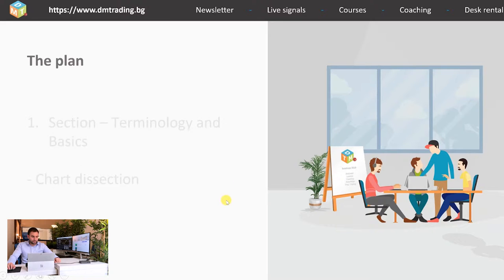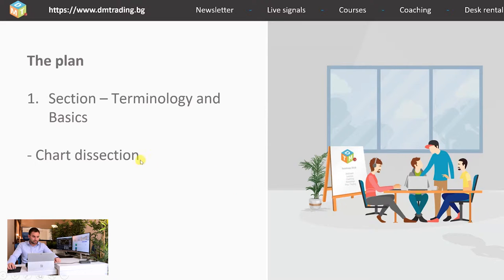Today we are at Section 1 — Terminology and Basics — and today's lesson will be about chart dissection. During this lesson I am going to talk you through what a chart is, what it represents, the types of charts, and of course a lot more. So let's get to it.